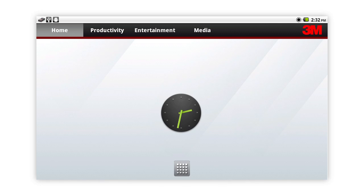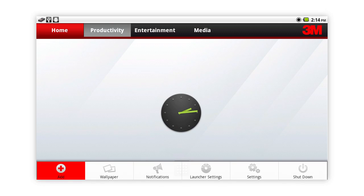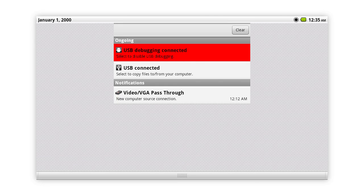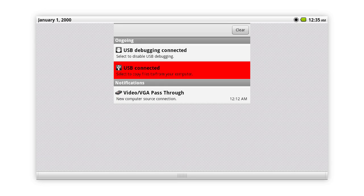Press the menu button on the projector. Select notifications, then select USB connected.